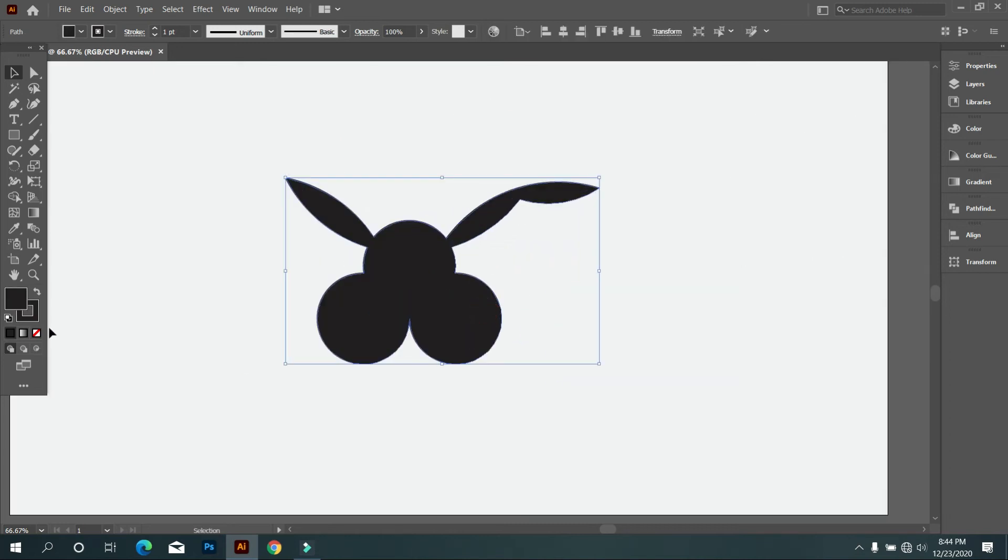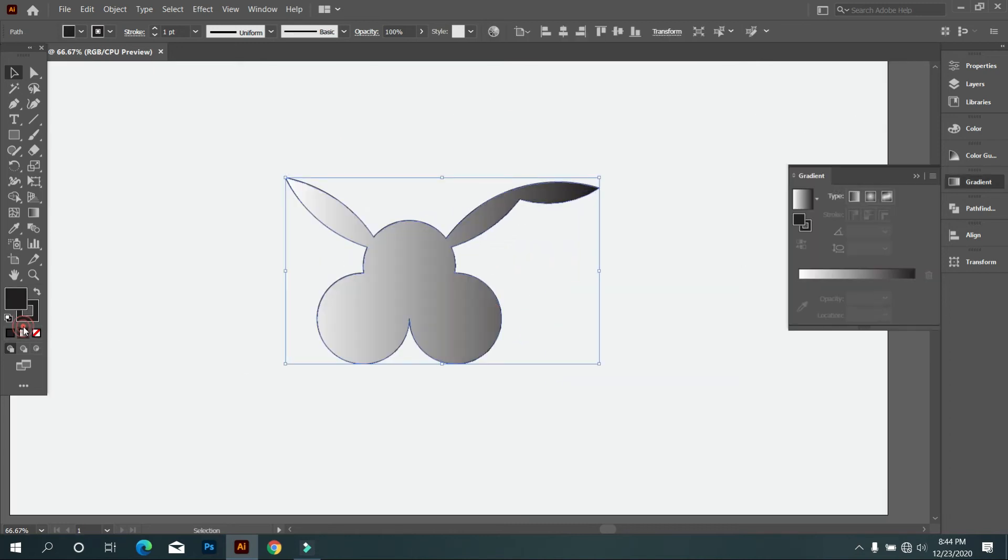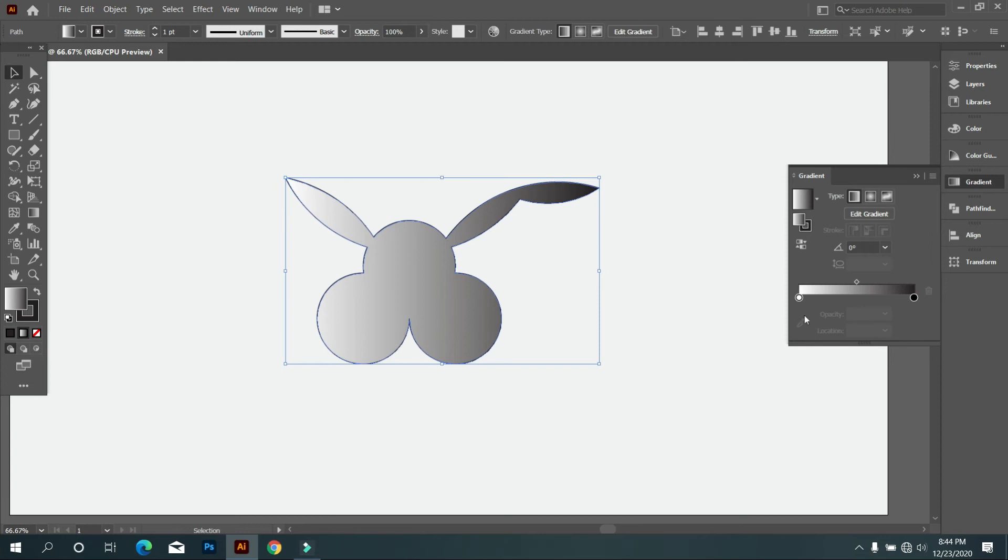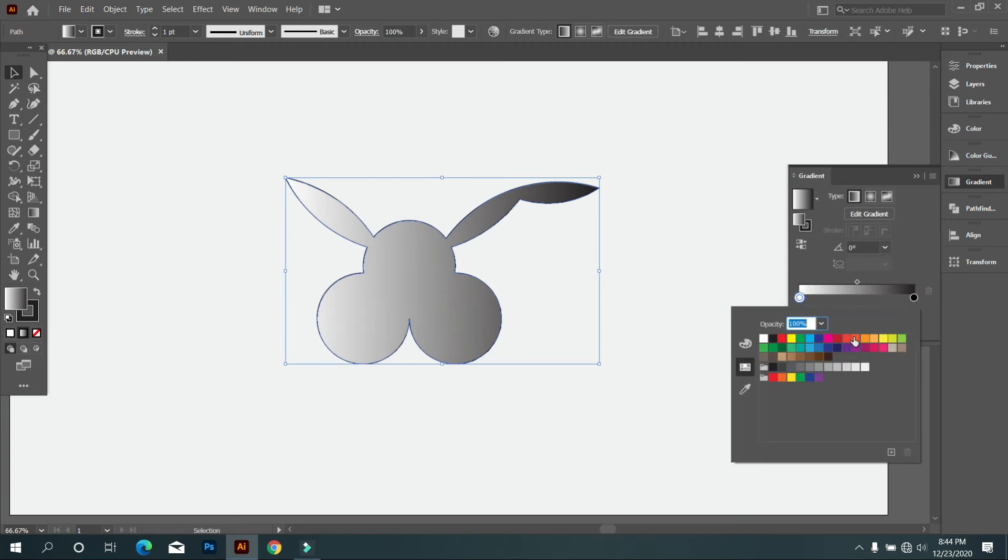Now we give gradient color into this design, so select gradient color that you want.